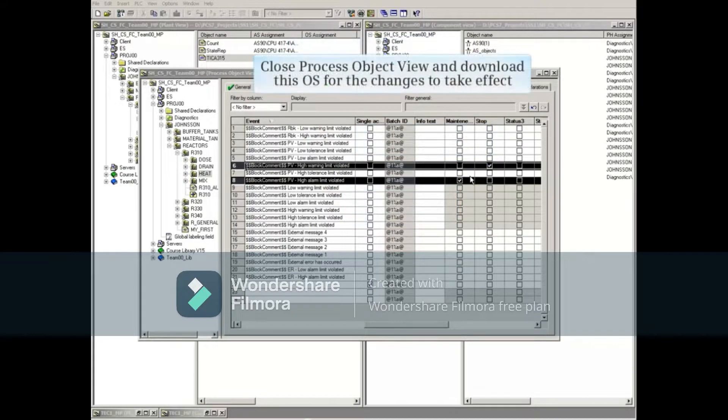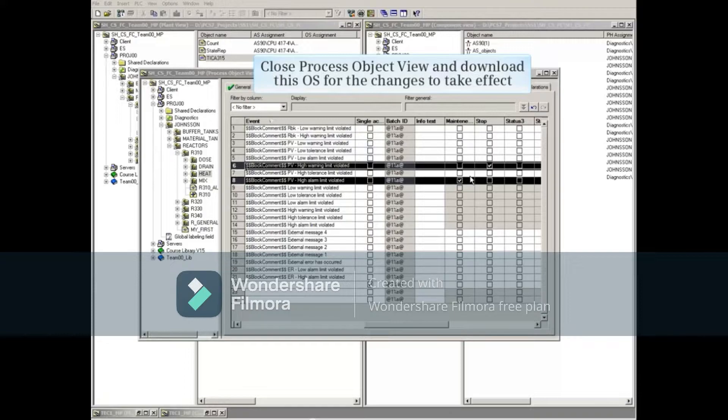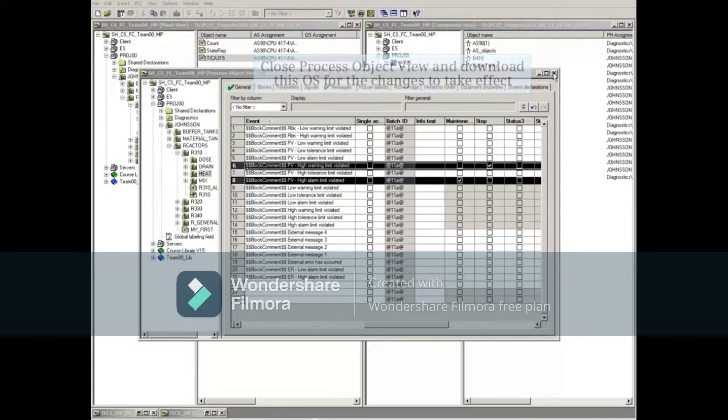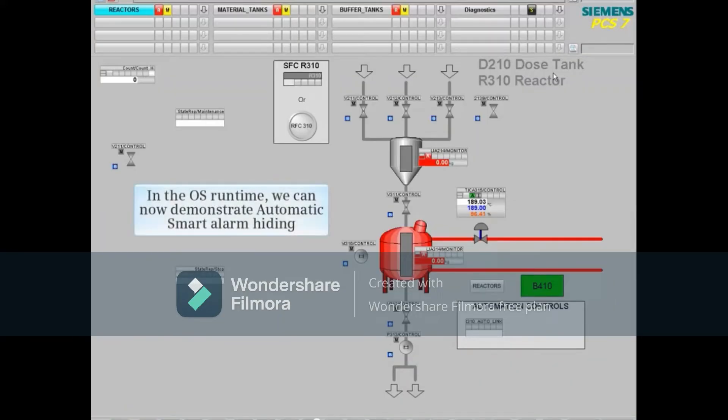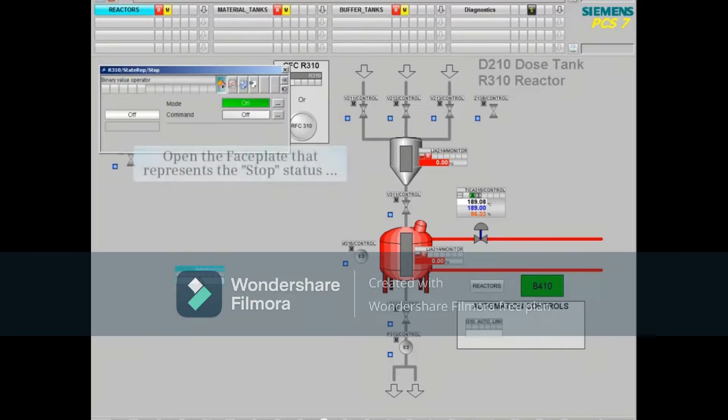Close Process Object View and download this OS for the changes to take effect. In the OS Runtime, we can now demonstrate automatic smart alarm hiding.